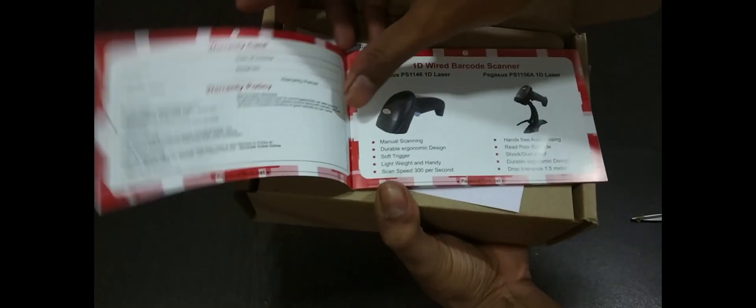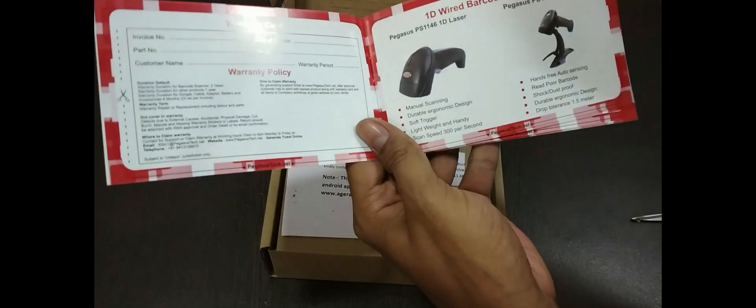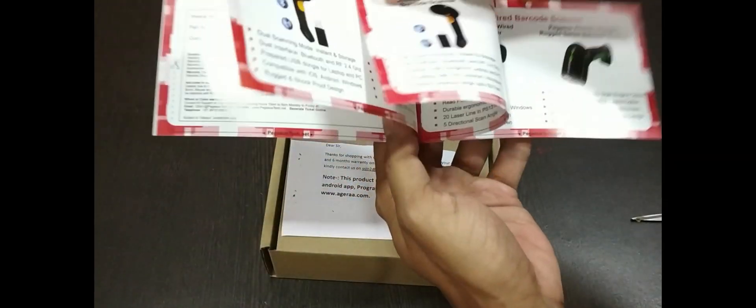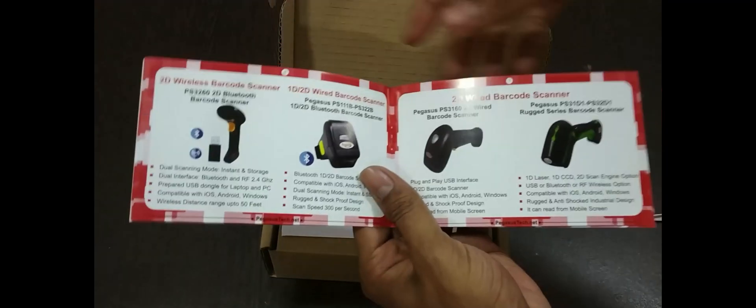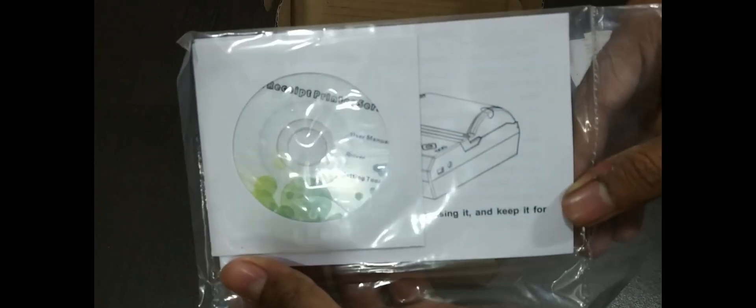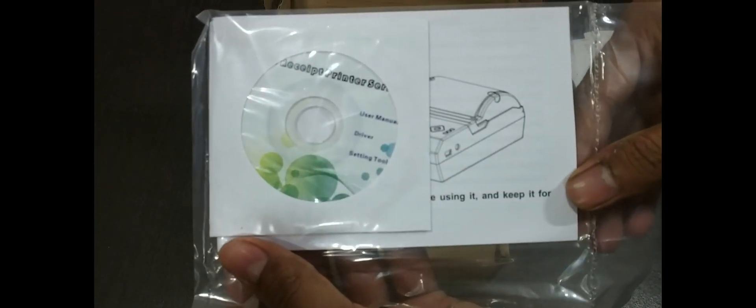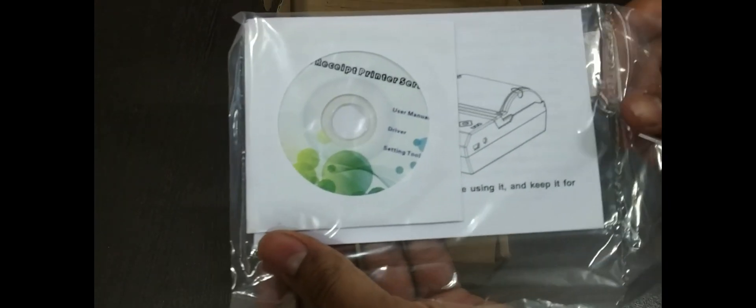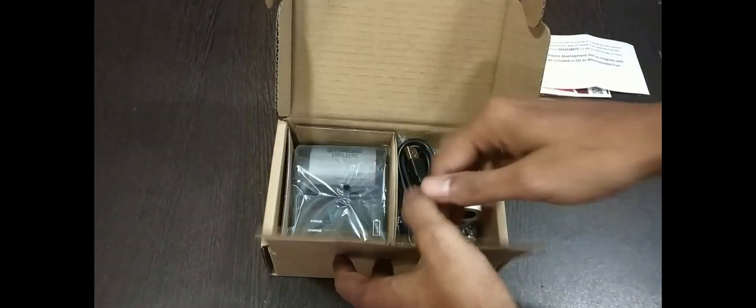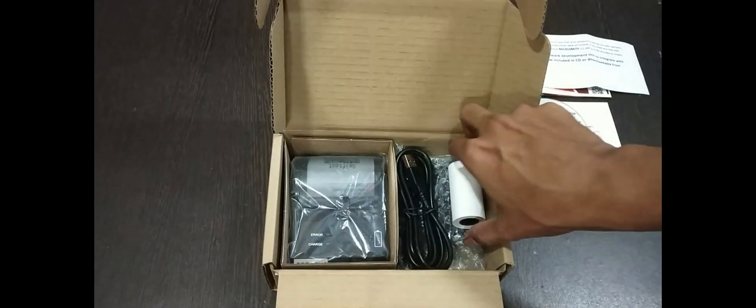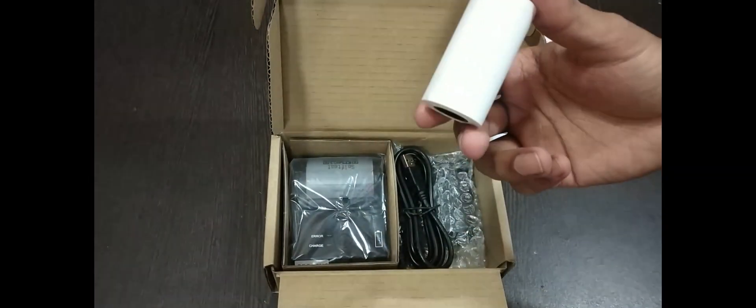Then there is a CD which has drivers, demo app which connects to the printer through Android device, tools, and user manual soft copies also will be there. Inside this box here is a user manual, USB cable.